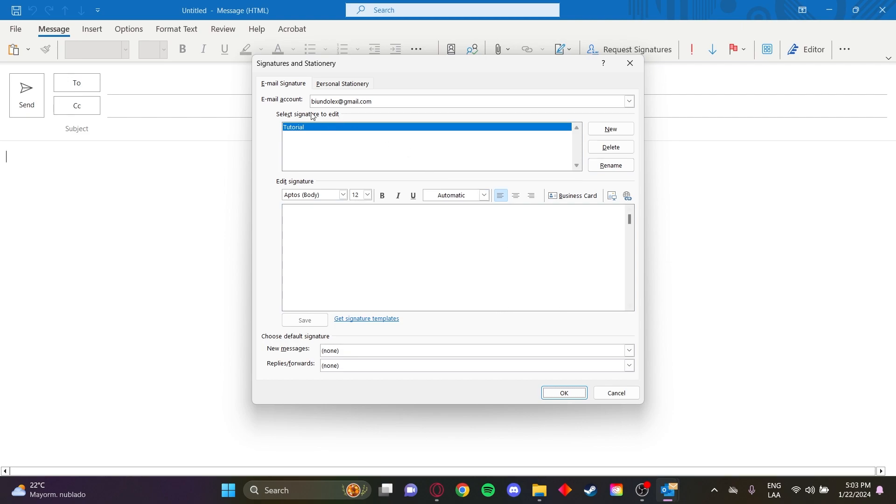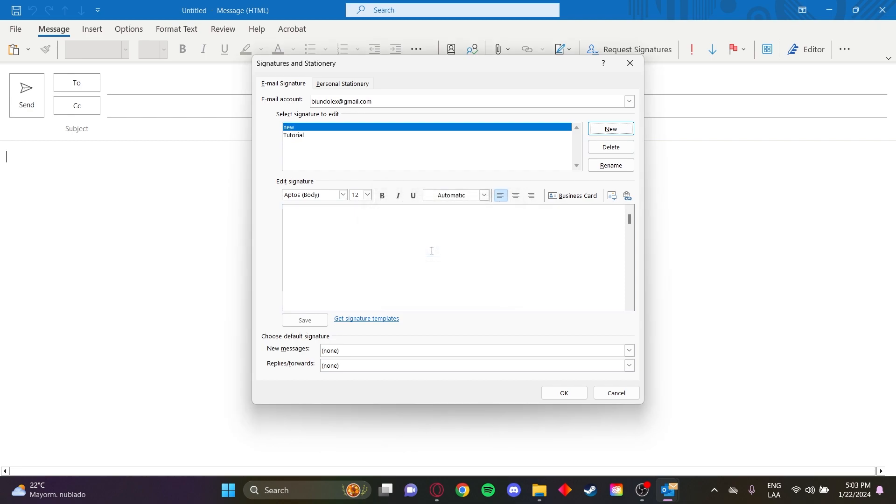You can see I already have one here, let's make a new one. There it is.